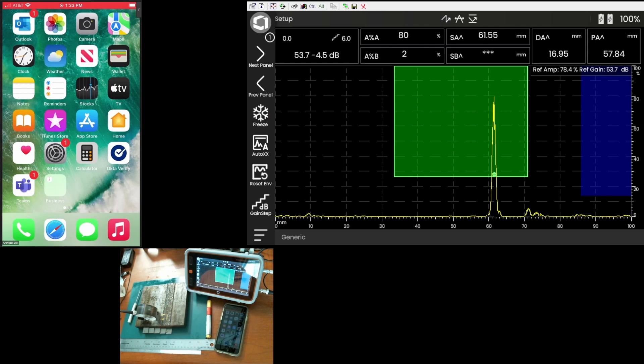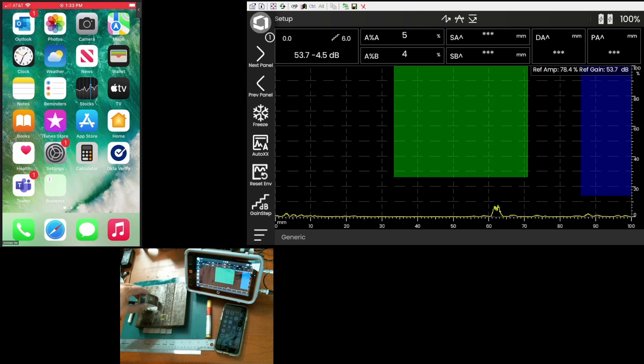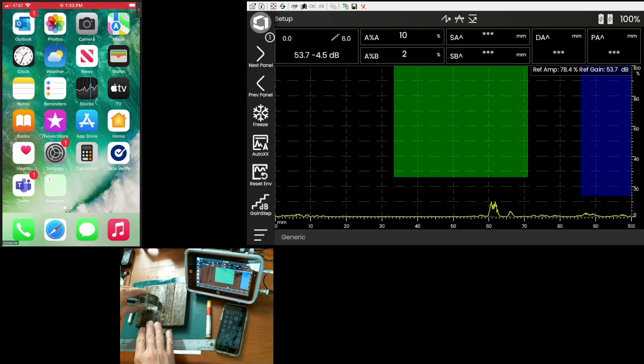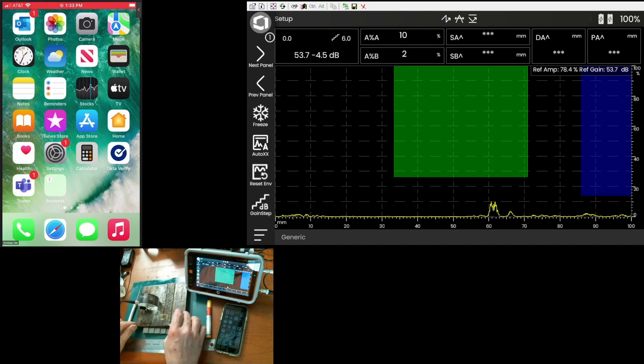I've already gone through and done my ultrasonic setup on the instrument. I've calibrated for velocity, checked the angle of my probe. All that's good. I've got an AWS-style probe at 70 degrees, so we're doing an angle beam inspection of this weld sample.